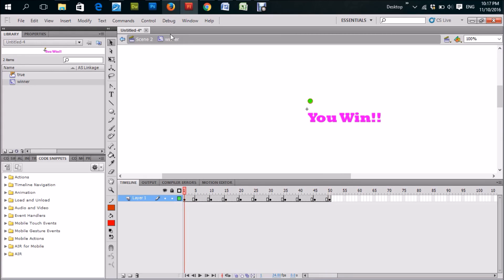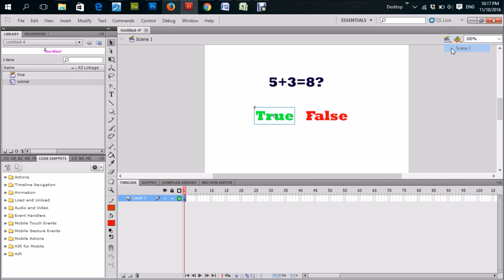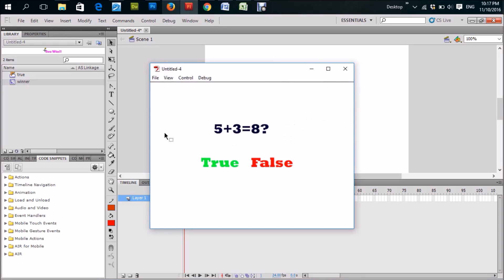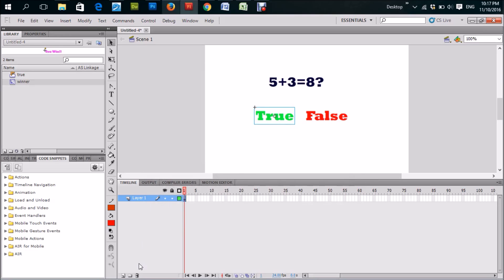Whenever you're finished with the movie clip, just click back to Scene 2 — you don't have to worry about all of that, it will play just the way we set it up. Let's go back to Scene 1. Now if we run it with Ctrl+Enter, you'll notice it keeps switching between scenes — we don't want that. So we need to put in what is called a stop script. Let's create a new layer, call it 'stop', click on the frame, right-click, Actions, and type: stop(); then close it.